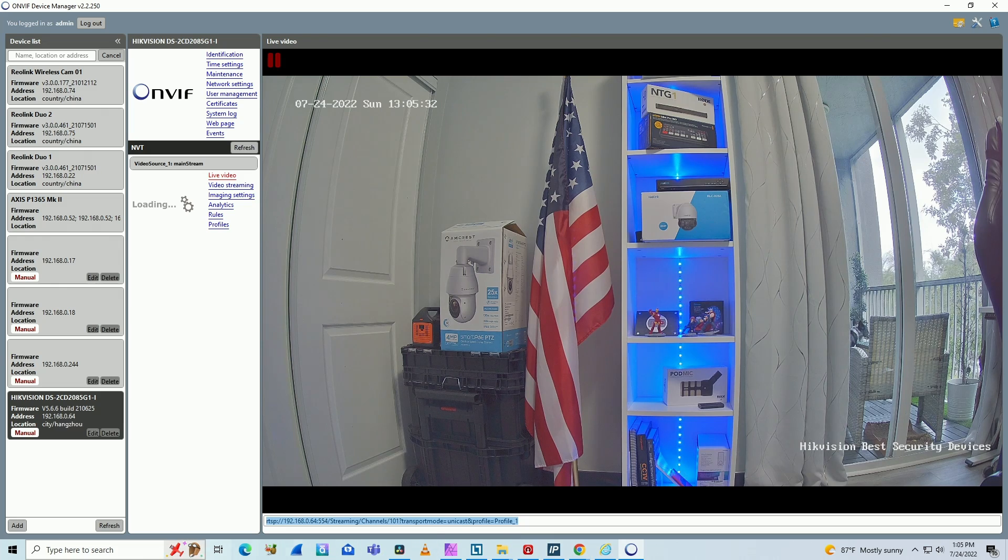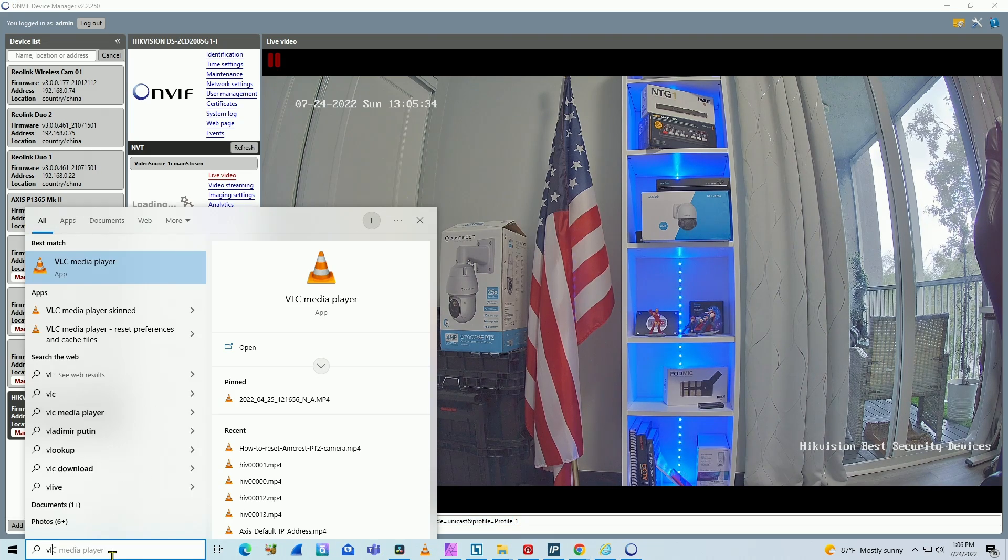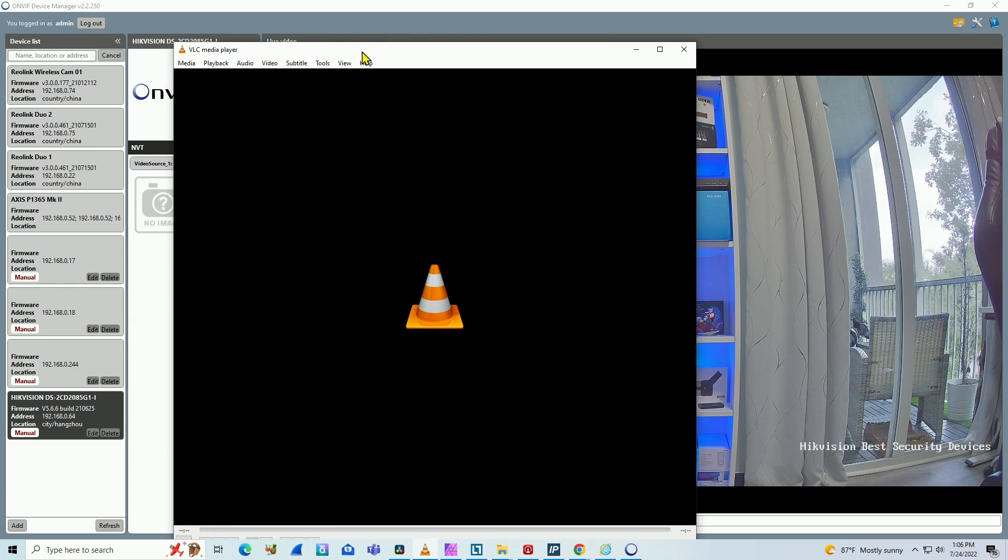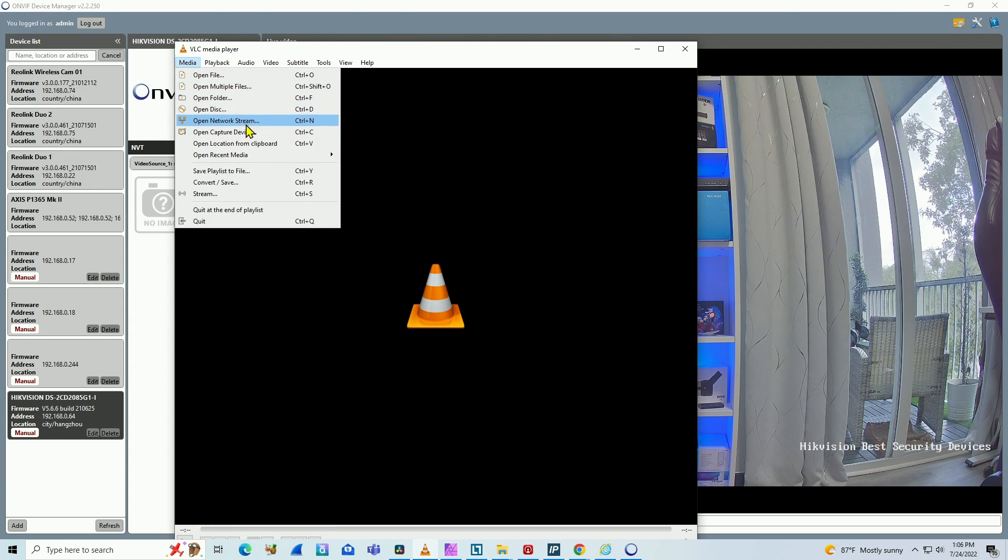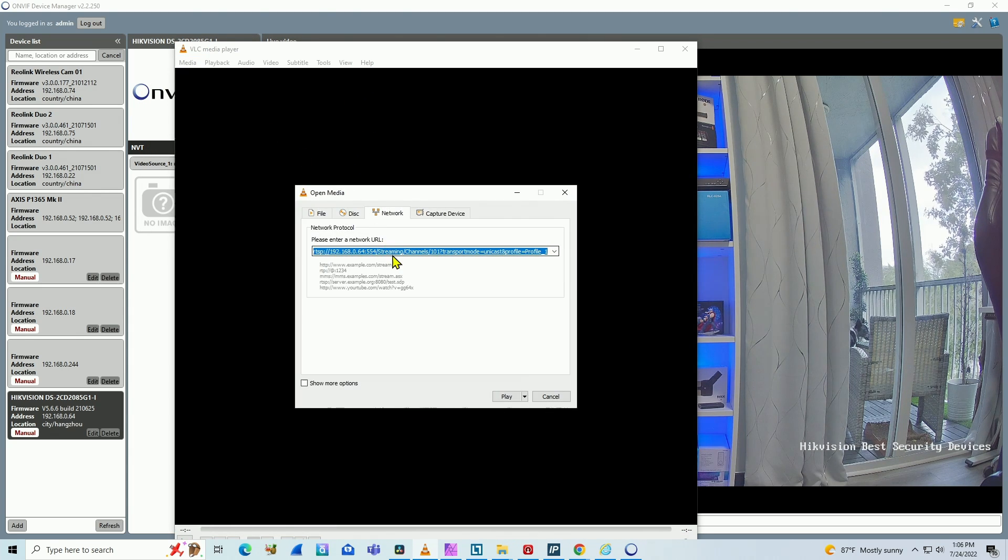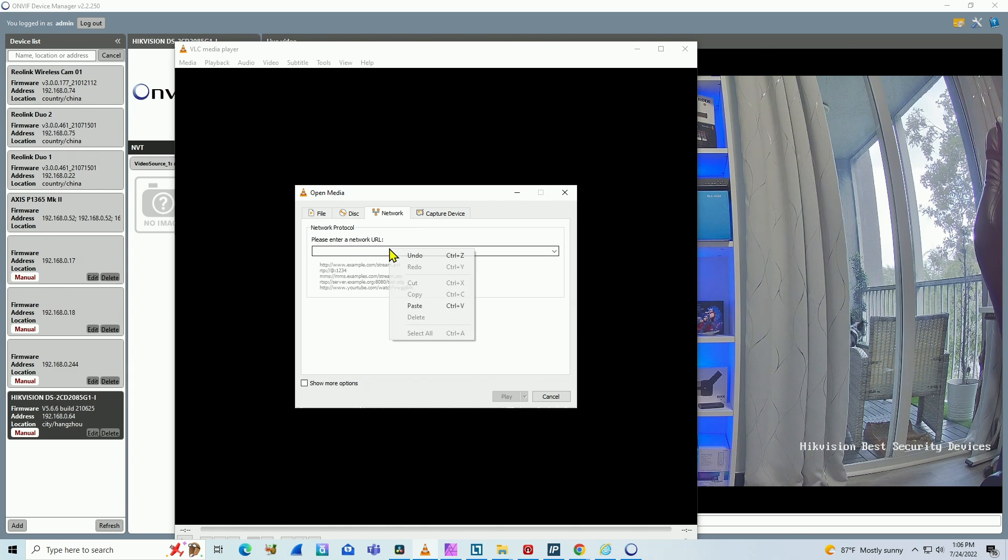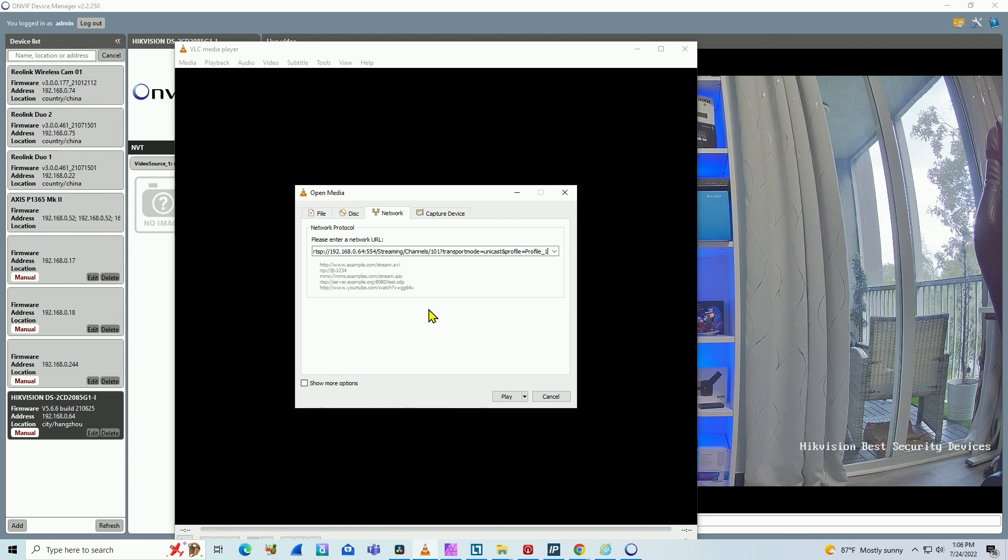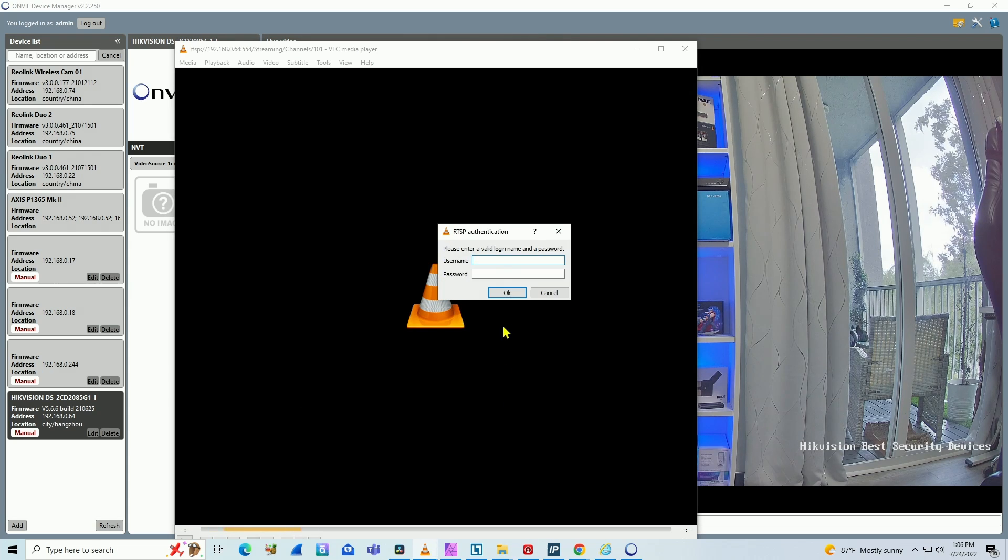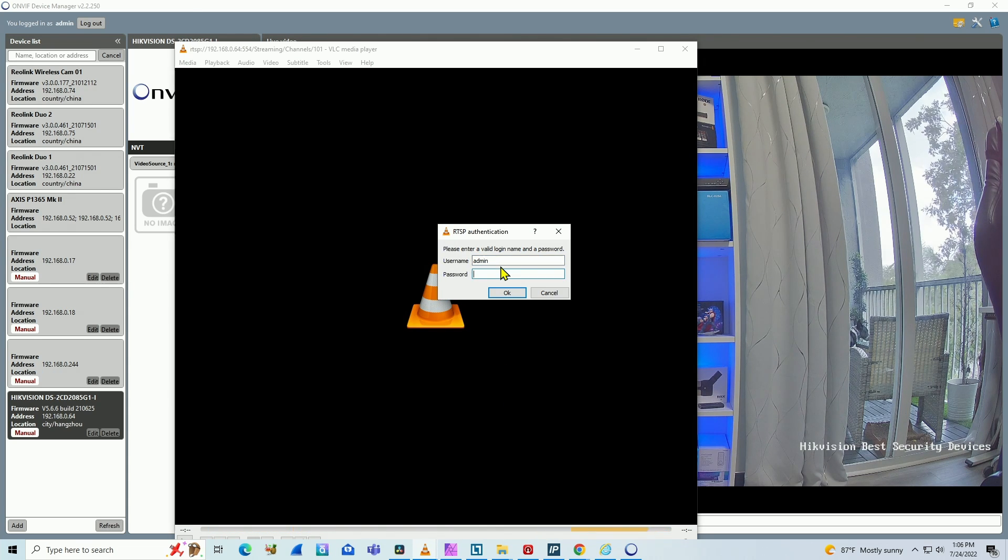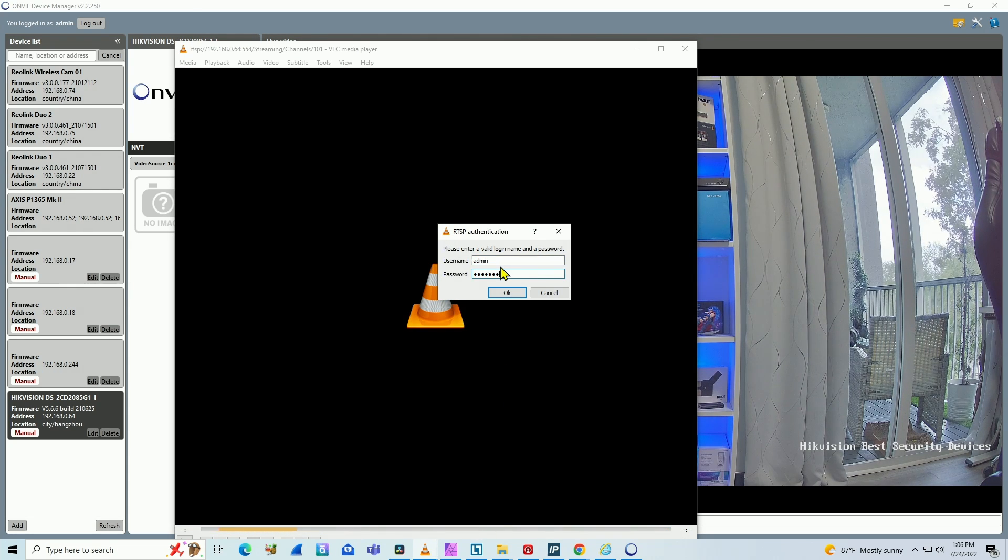Let's say for example, VLC, it's also a free software. You come to media, open network stream and you just paste it here. I was testing before, that's why I have it here, but you just right click, paste, hit play and it's going to ask for the username and password on the camera.